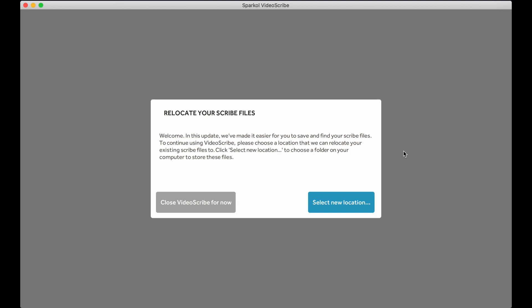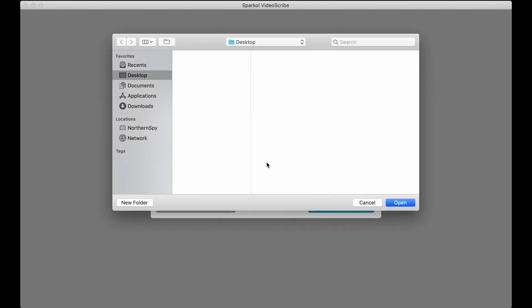Click the Select New Location button to choose the location within your computer to move them to. We would suggest choosing somewhere where you normally save your documents, such as your Documents folder.